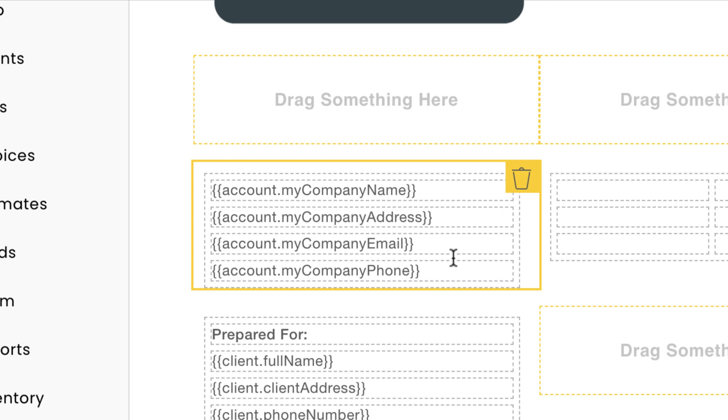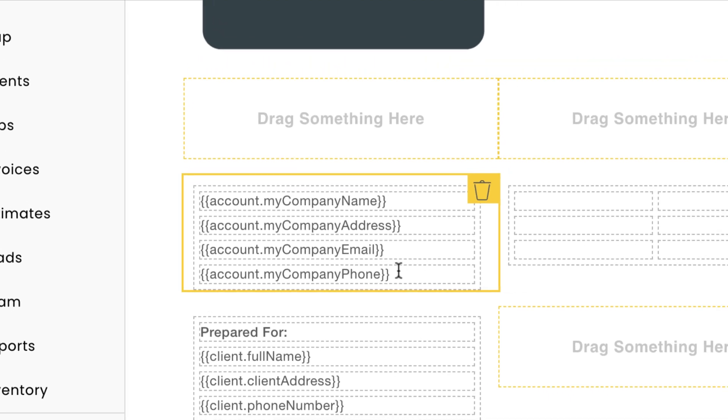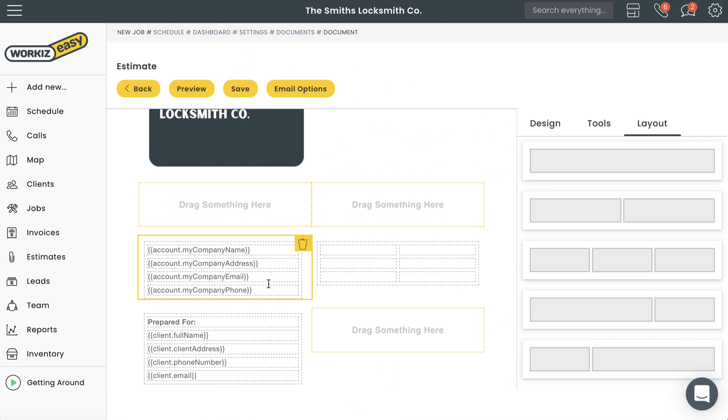Short code is just a placeholder. The documents that you generate won't actually feature any of these curly brackets. For example, account.myCompanyName will show your company's actual name. Client.fullName will show your client's actual name. You get the idea.